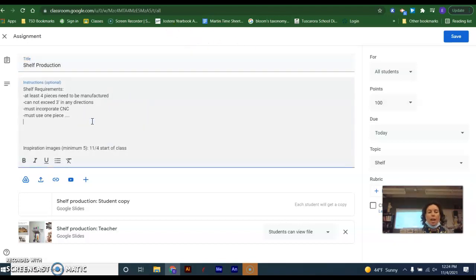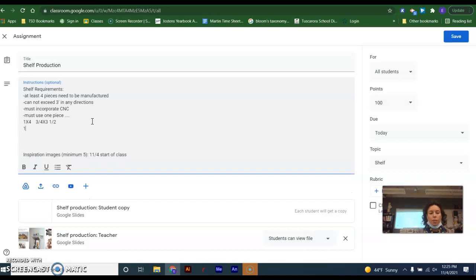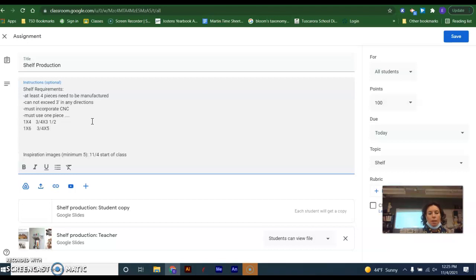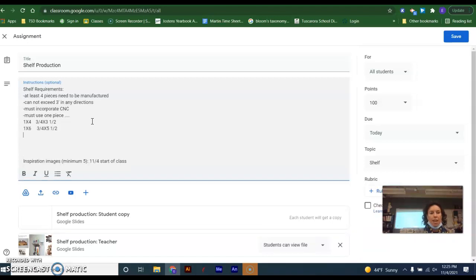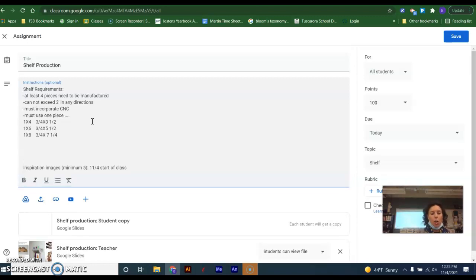So when we talk about the sizes of lumber that we have easy access to, all right? So our one by four, we're really looking at three quarters by three and a half. When we're talking about a one by six, we're really looking at three quarters by five and a half, a one by eight, we are really looking at three quarters by seven and a quarter. So notice the change there, seven and a quarter,